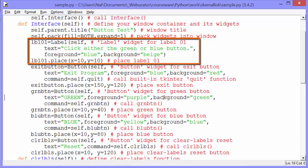And then we start creating the widgets that will appear in the window. Label 01 is a label. We pass itself. That's the window. Then we set the text to click either the green or blue button. And we have the foreground color is blue, and the background color is beige.